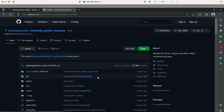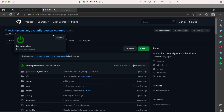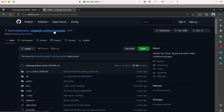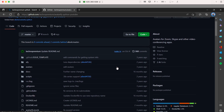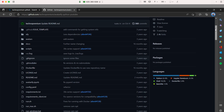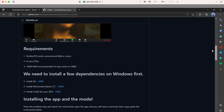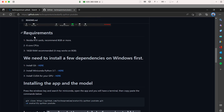First, go to a browser and search for Techno Premium, the company, and find their repo. The link will be in the video description. Scroll down and follow every step explained there. Requirements: 16 gigs of RAM recommended, or 8 gigs which may work. This laptop has only 8 gigs, so we'll try it. A six-core CPU and an RTX video card are needed.